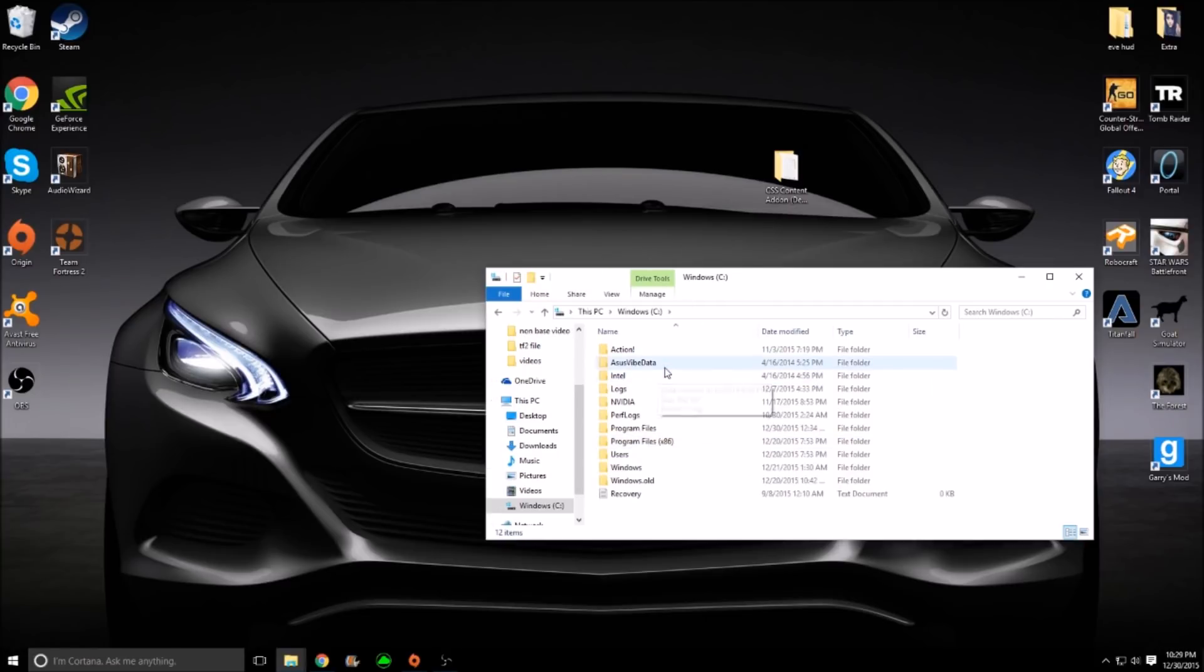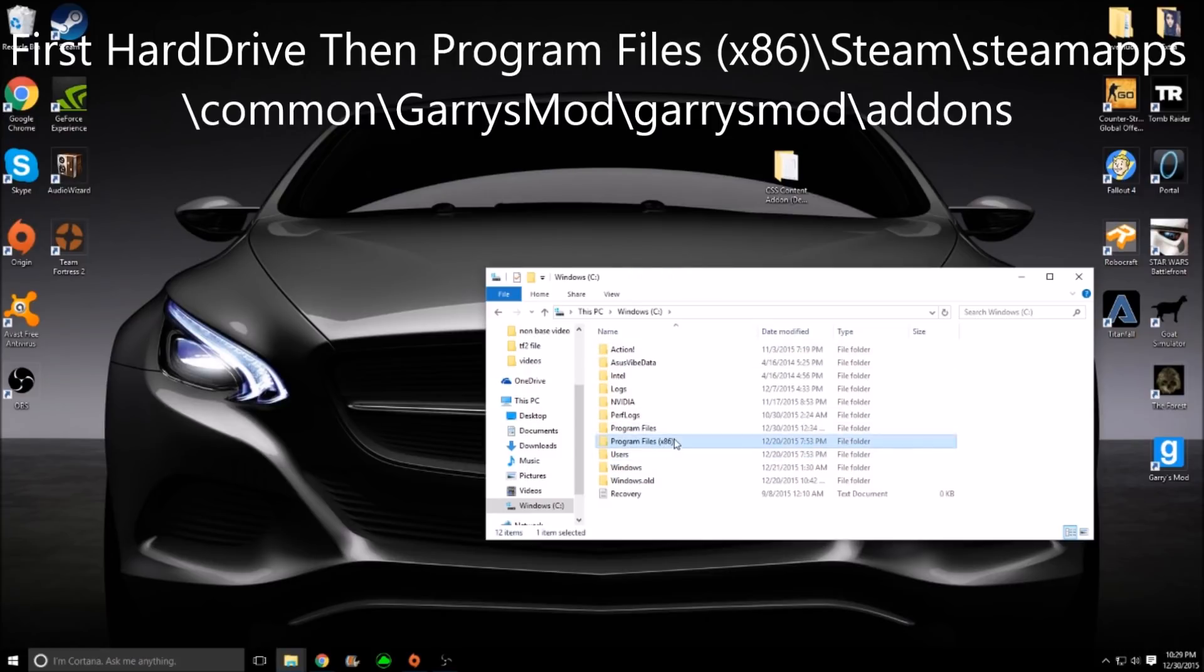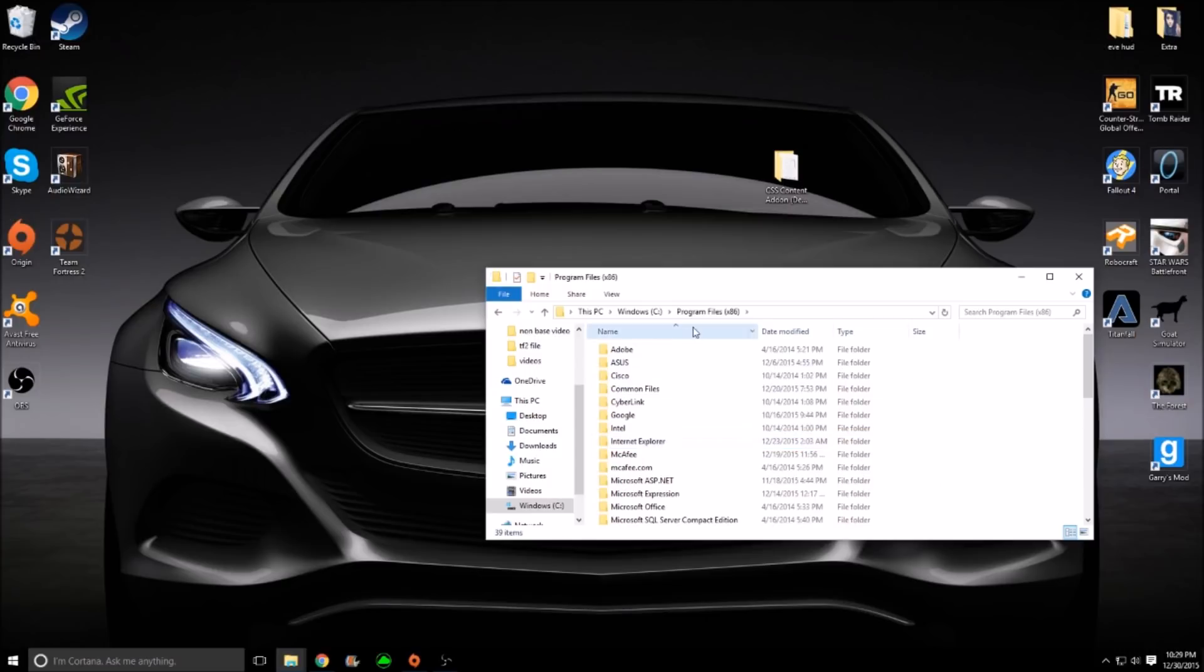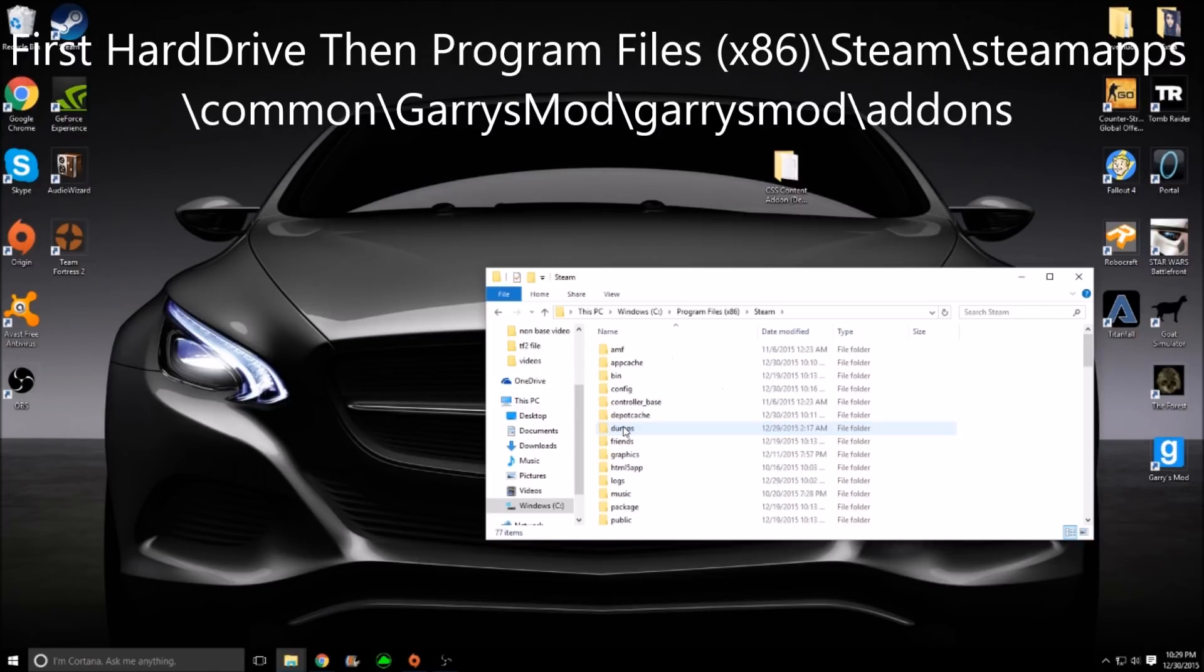Now you'll get all these weird things. We do not want to mess with these. Just go ahead and go down and find Program Files times 86. Double-click that. Then scroll down. They're all in alphabetical order. Find Steam. Click that.